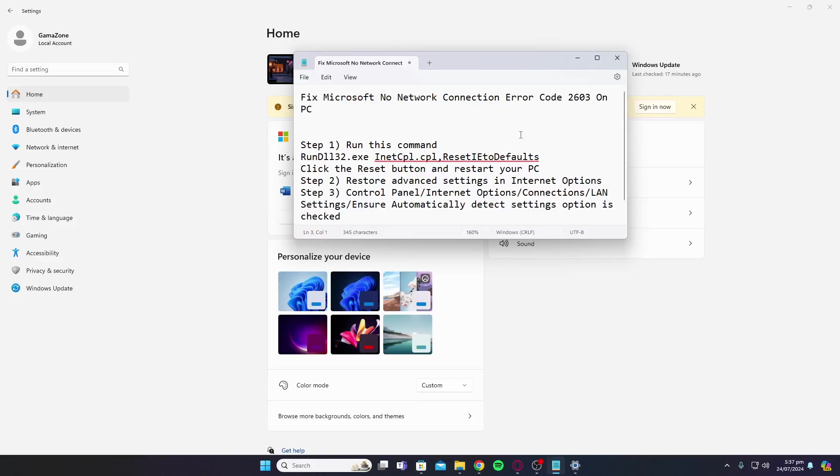Hey guys, welcome back to my YouTube channel. In today's video, I'll be telling you how to fix Microsoft No Network Connection Error Code 2603 on PC.